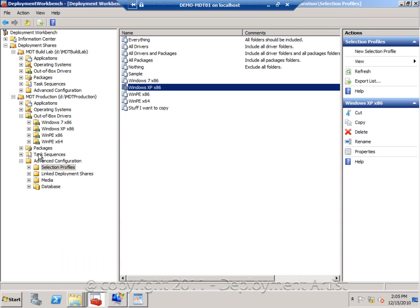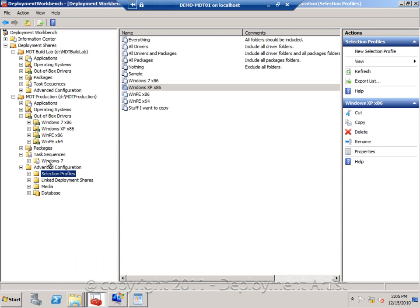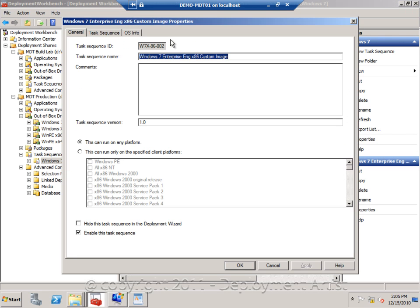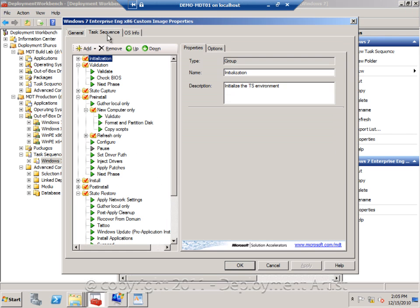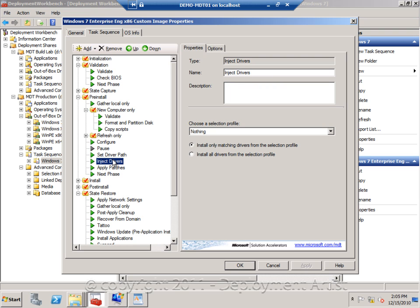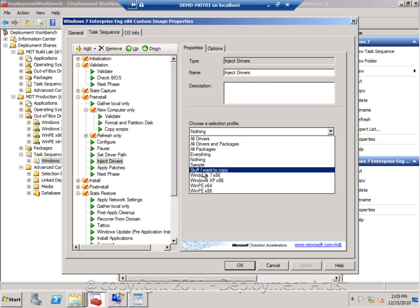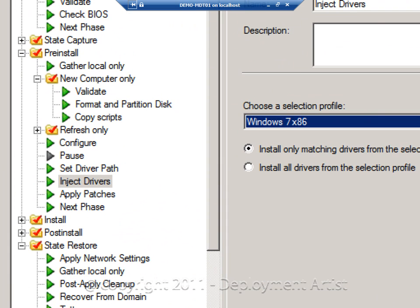To tie this into the deployment, if I go to my Windows 7 sequence, go to the inject drivers action, I can actually select only to look for drivers belonging to the Windows 7 profile.